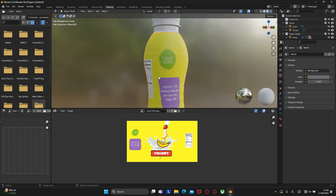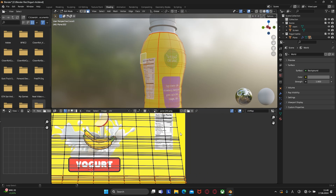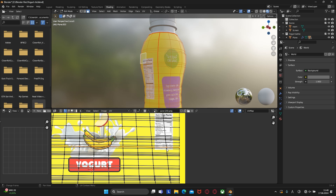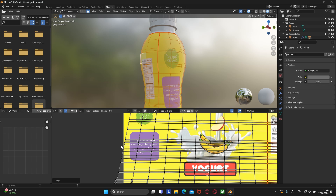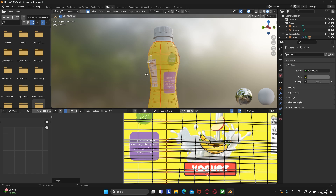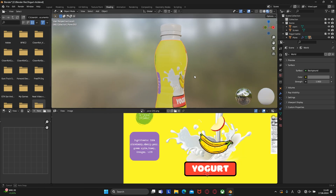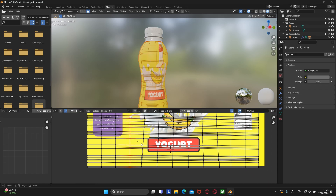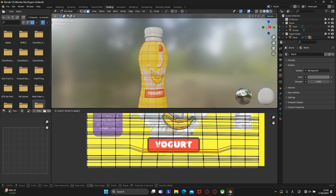We have a little distortion here. To fix this, select these edges, press right mouse button, and click align X. We can also do that for a couple of nearby edges, and on the other side as well. If the text looks distorted, select those edges and move them a little bit up or down.